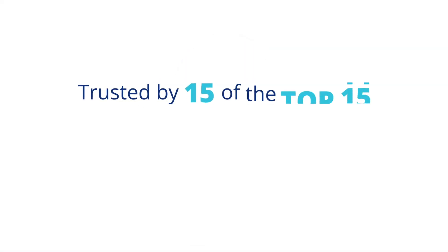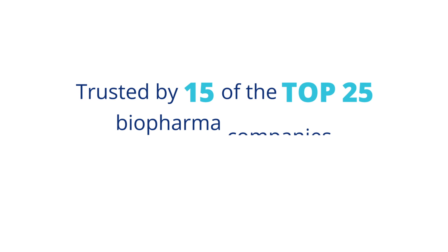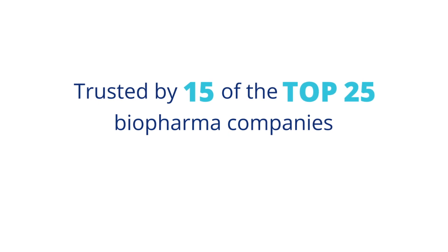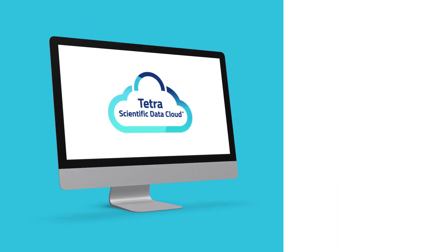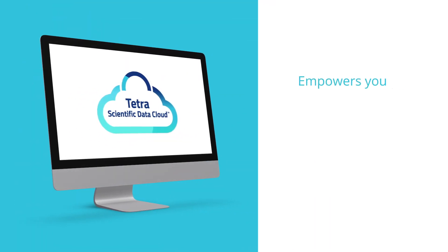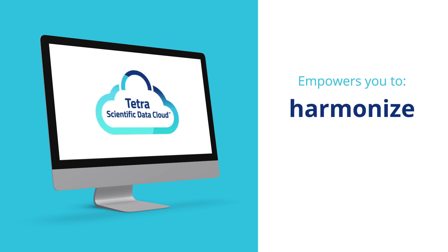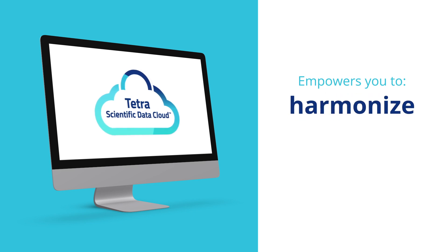Trusted by 15 of the top 25 biopharma companies, the Tetra Scientific Data Cloud empowers you to collect, enrich, and harmonize all your scientific data.